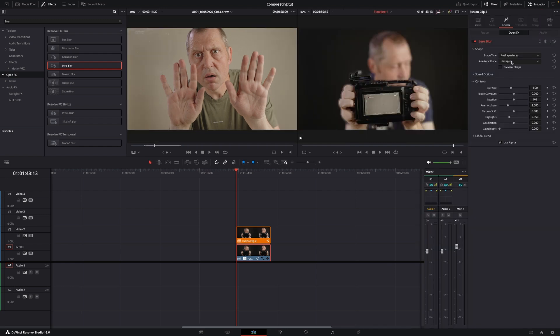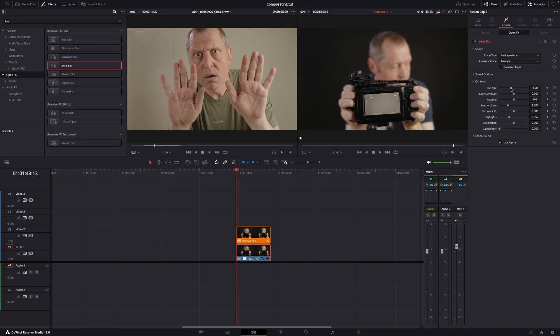However, I'll go into the inspector and I'm going to change the aperture shape to, let's say, triangle, something like that. And the blur size, you can change that down to zero.